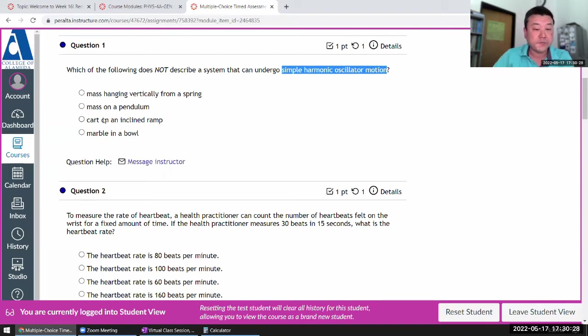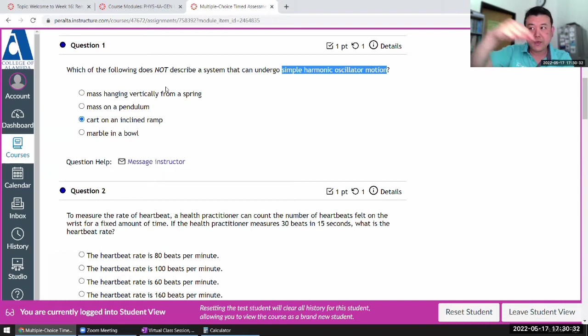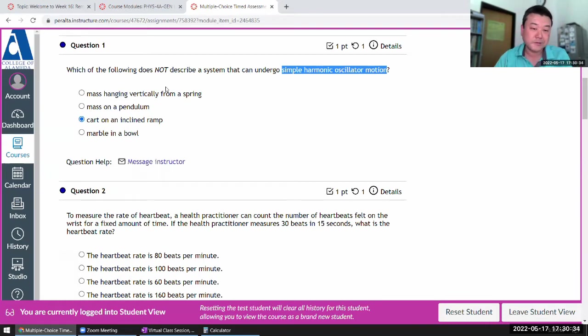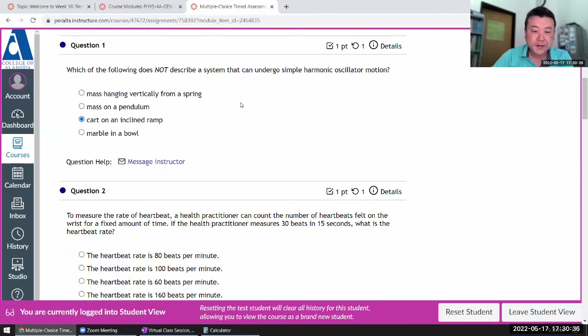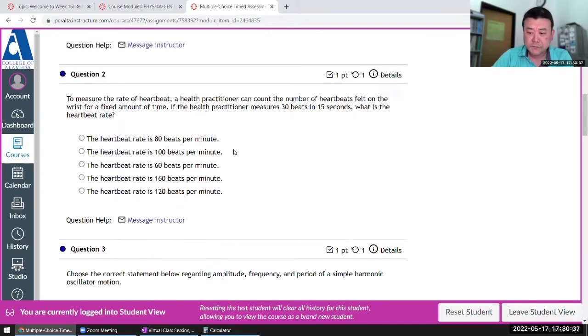So the only thing remaining is this one — it just accelerates down the ramp and doesn't oscillate.